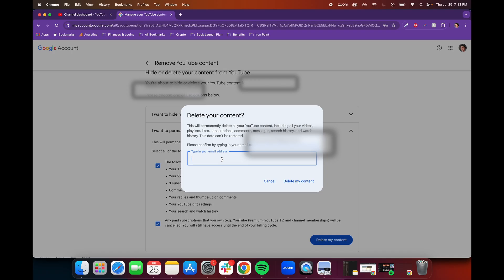They have several steps in here because this is a permanent thing, and they want to make sure you're not making this decision by mistake. So go ahead, type in your email address, and then click Delete My Account. It'll take a few minutes, but they'll delete your entire YouTube account. So that's how you remove your YouTube account permanently.